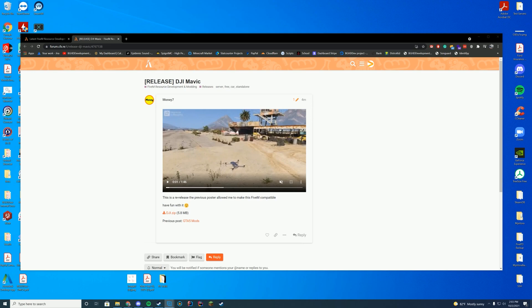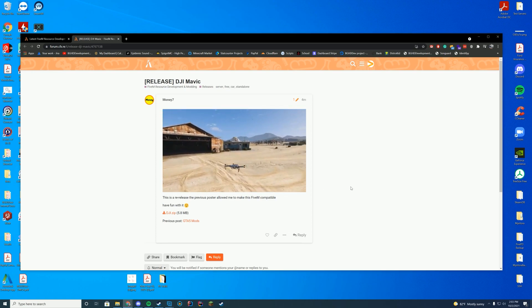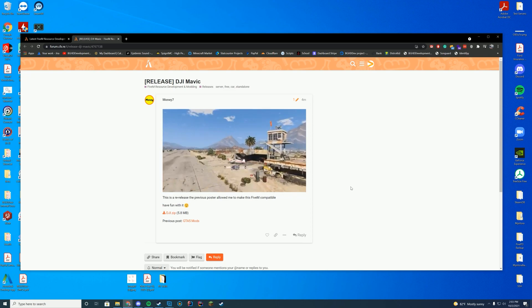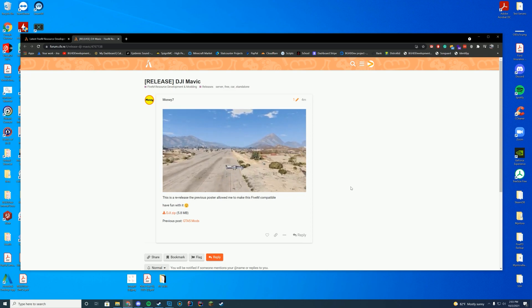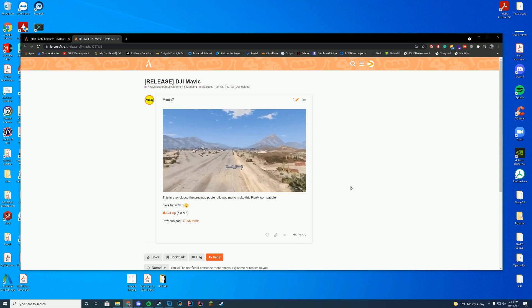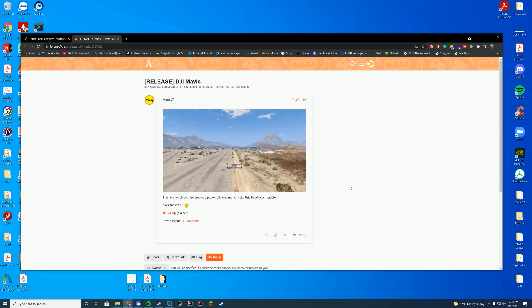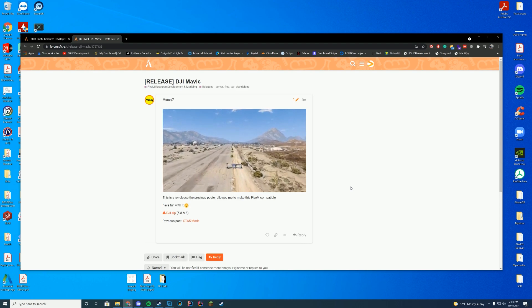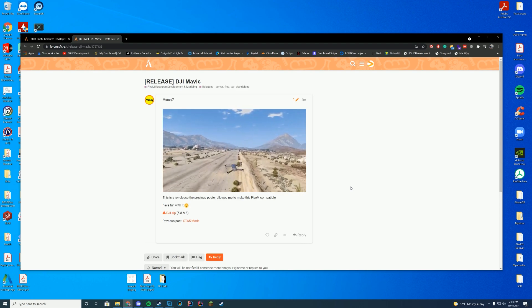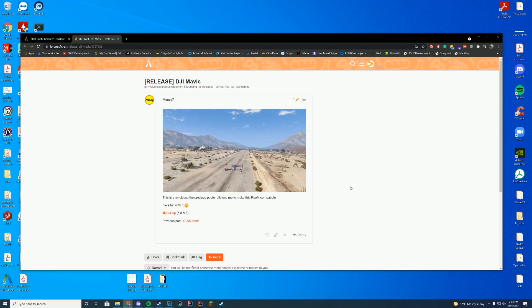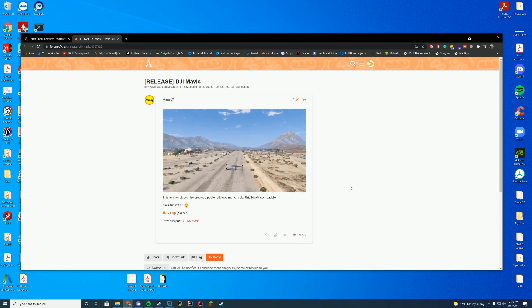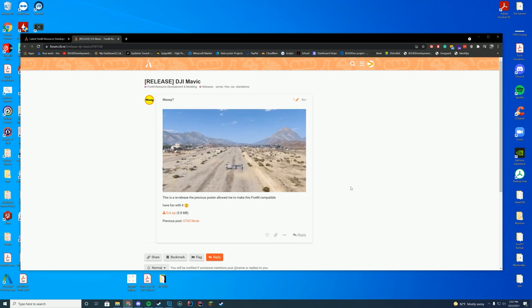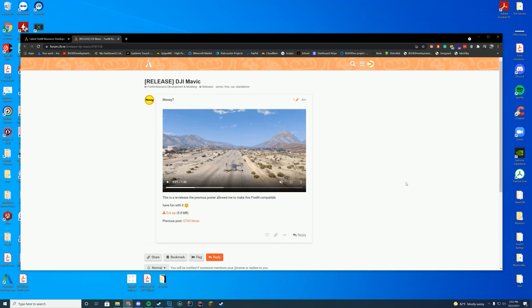Today we are checking out the DJI Mavic drone inside of 5M. It is a flyable drone. You can fly it around and have fun with it. There's a lot of cool things you can do. Obviously, it's just something that's kind of a cosmetic type add-on rather than something that you actually really need in your 5M server. I was strolling through the forums and it was posted like four minutes ago, but it just looks cool to me. I have a drone's license and stuff, so it's kind of fun to mess with sometimes. So we're just going to go ahead and install this today.